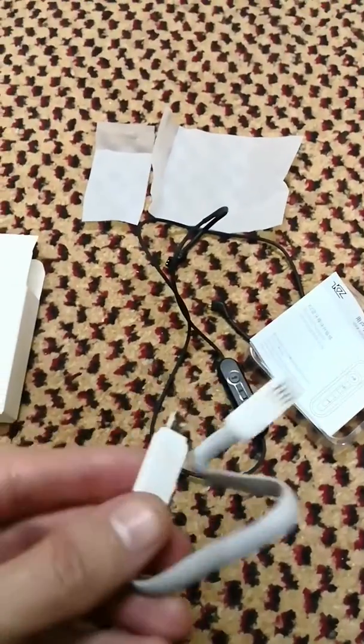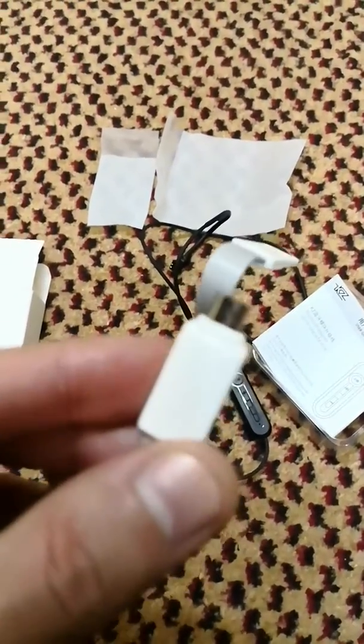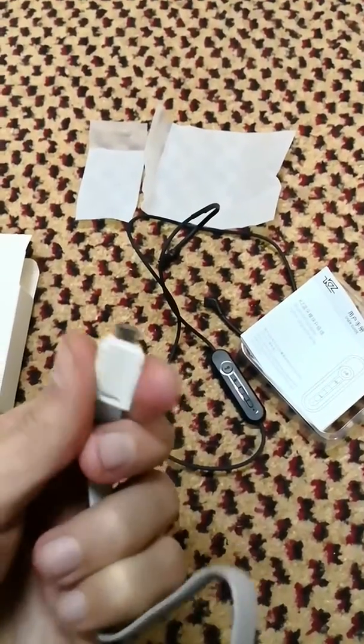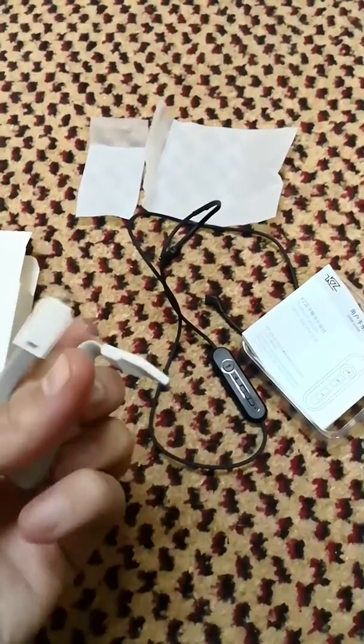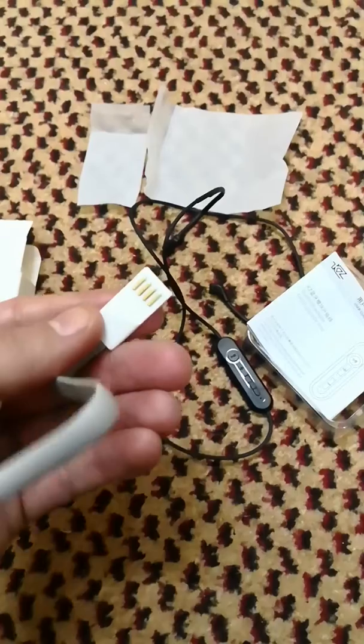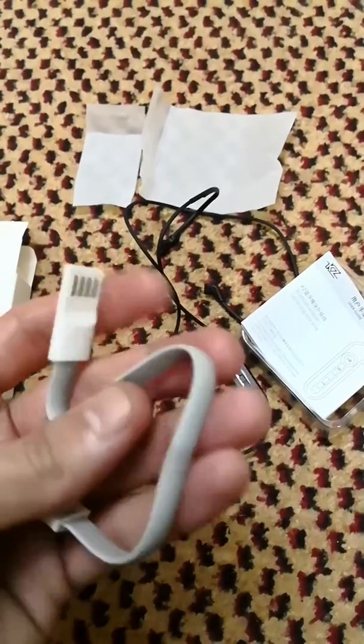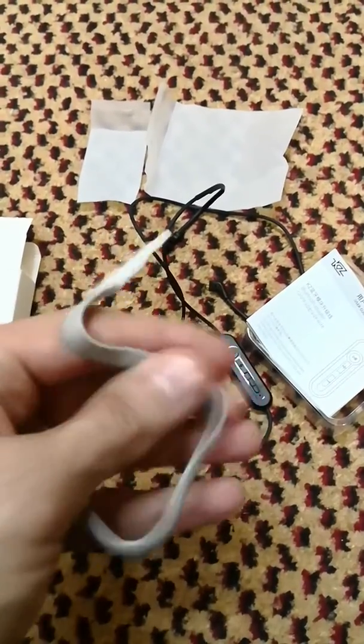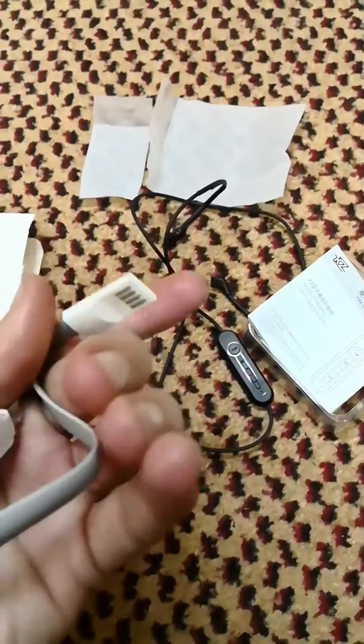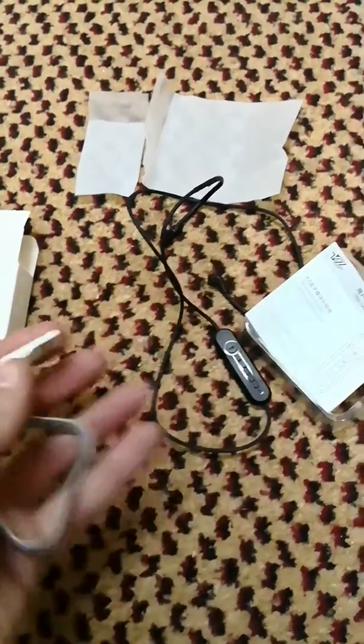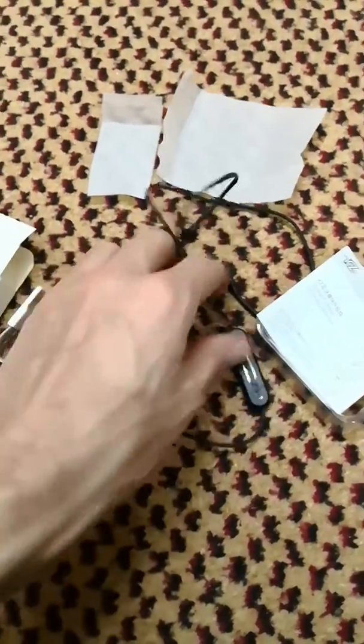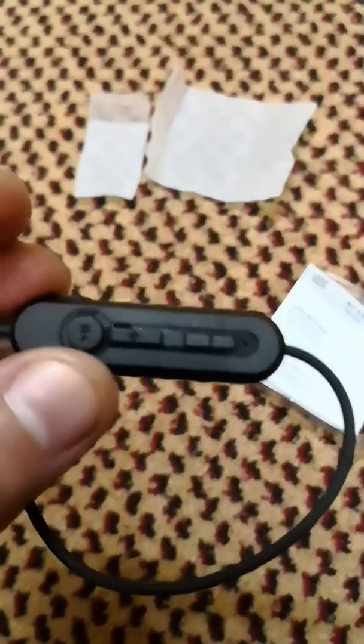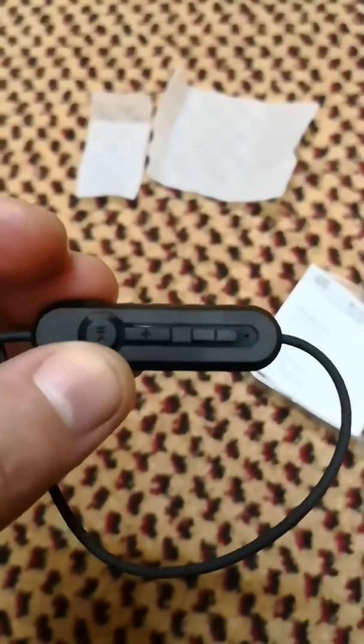This is the charging cable for the module. You put that in right here and put that end in your charger. Really nice, strong and sturdy cable. It will last a long time. Here's the module with the play and pause button.